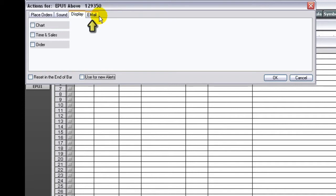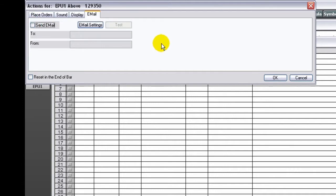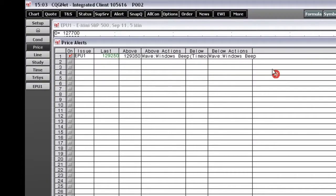On the Email tab, choose whether you want to send an email when the alert is triggered. To turn the alert on, check the On box.